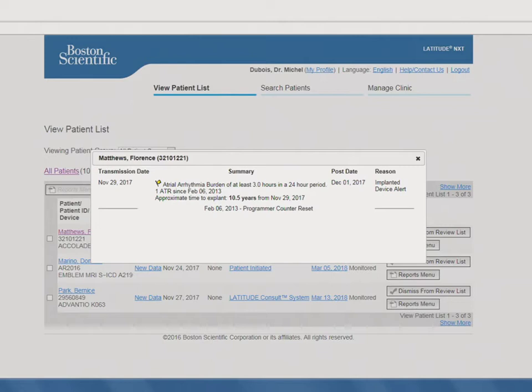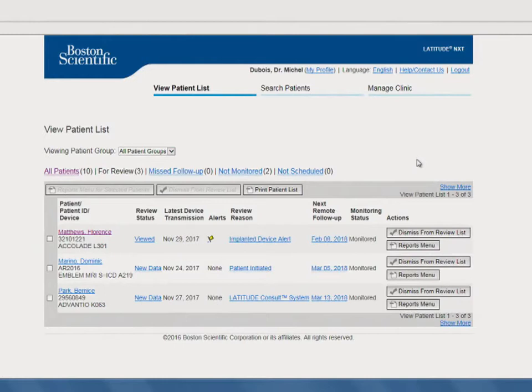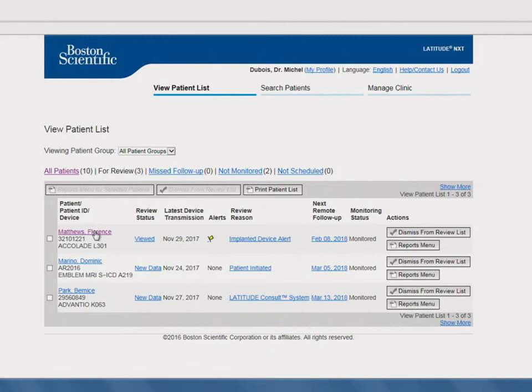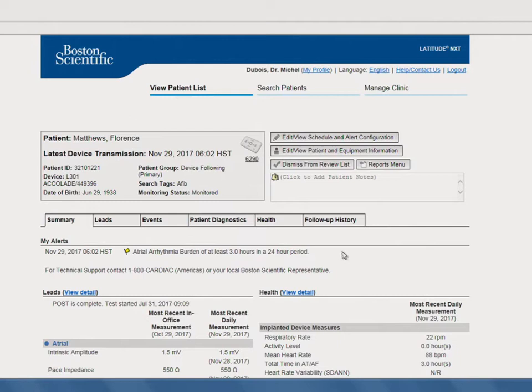The final way is from the Individual Patient's page. From the View Patient List, simply click on the name of the patient whose information you want to review. Within the My Alerts section, you'll see detected alert information. The type of information shown here is similar to the basic information you saw in the alert pop-up window. These are three convenient options for you to quickly access your patient's detected alert information from within Latitude Next.